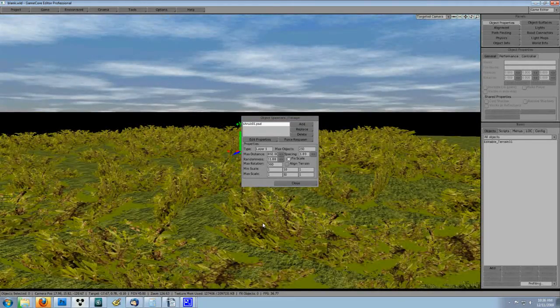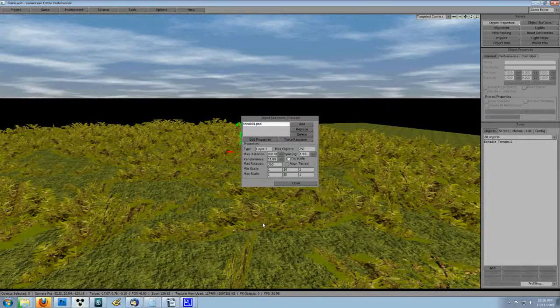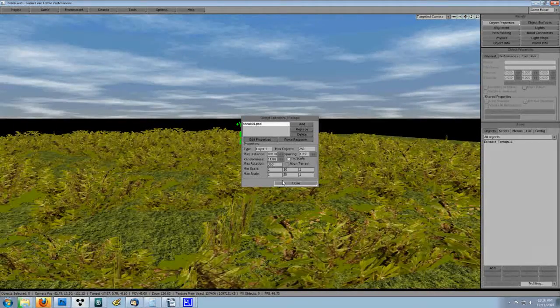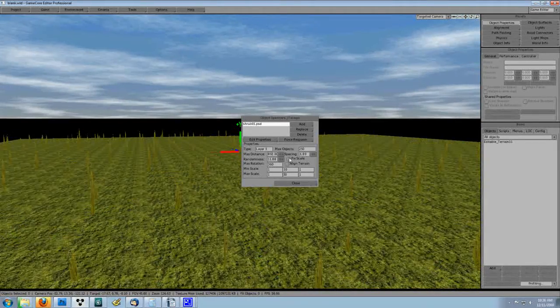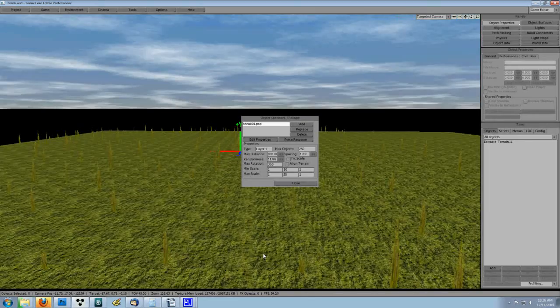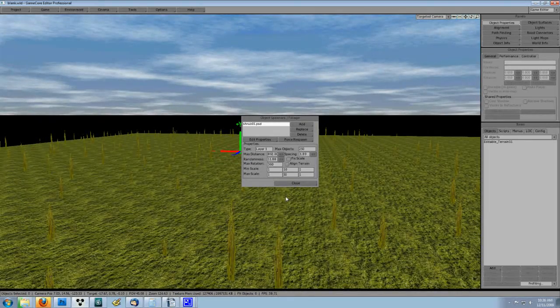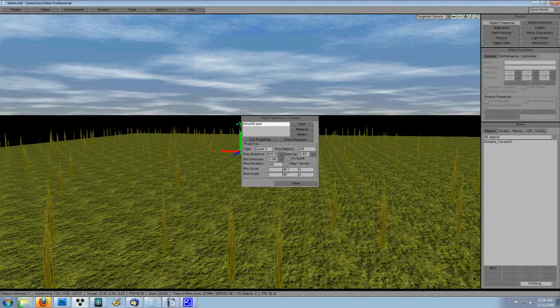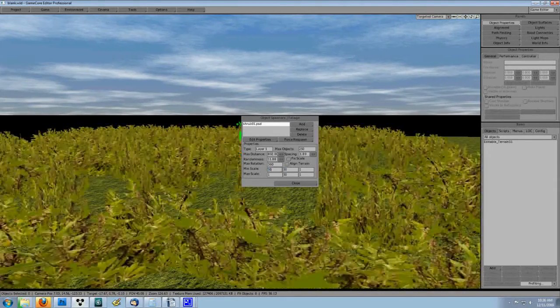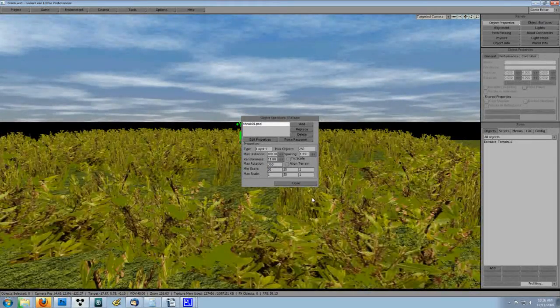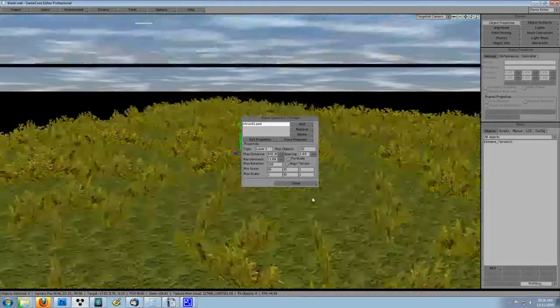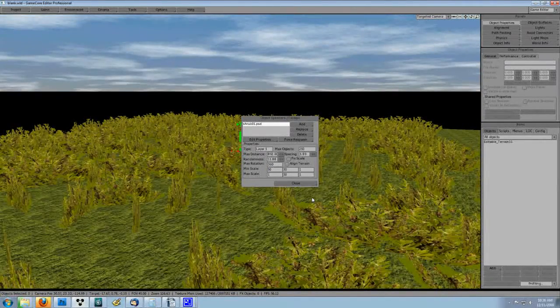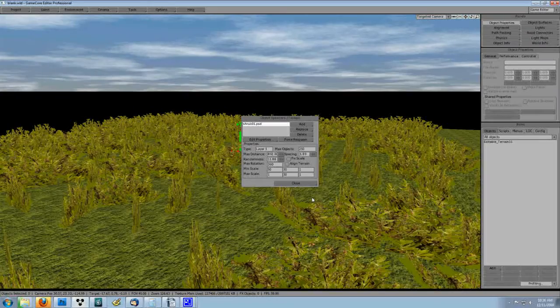As you can see up close, these are just single planes with the texture cast on them. You can do this with any texture. If you want some buildings way off in the distance, why set up a building with LODs when you can just use the building's original texture on a carefully set up spawner.